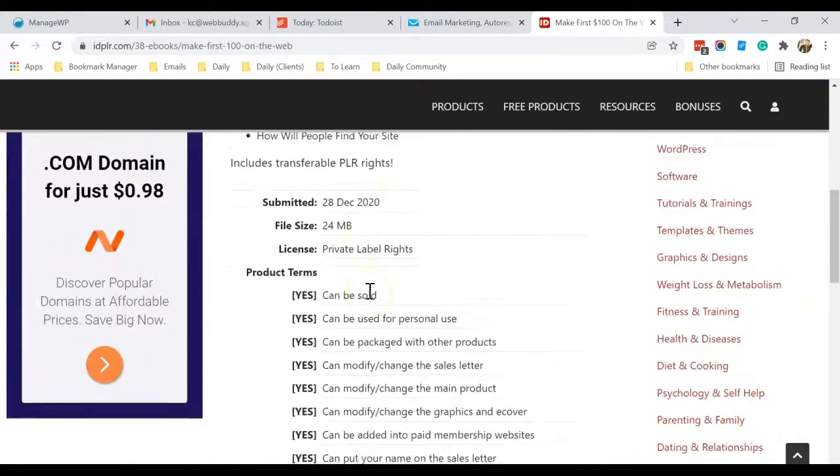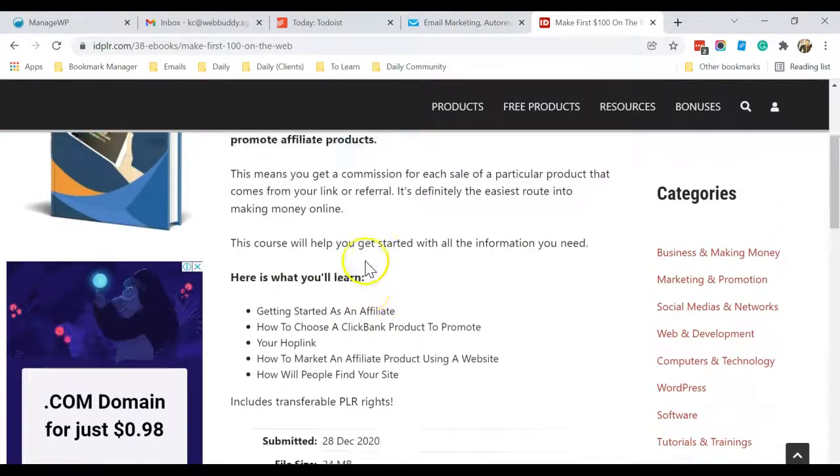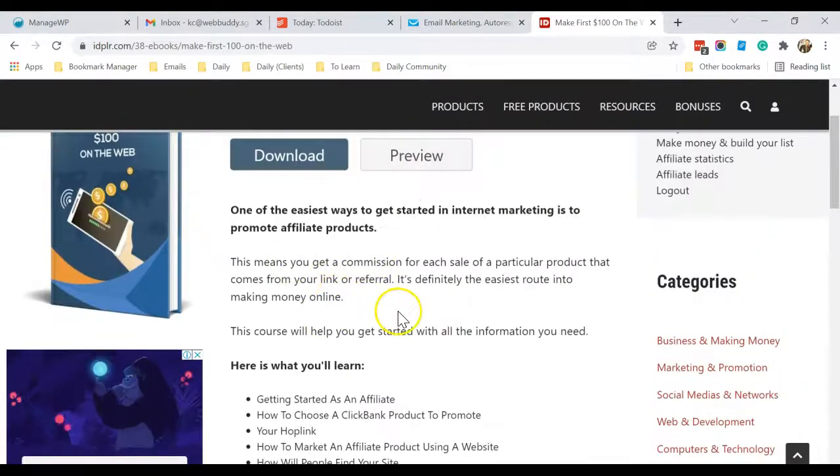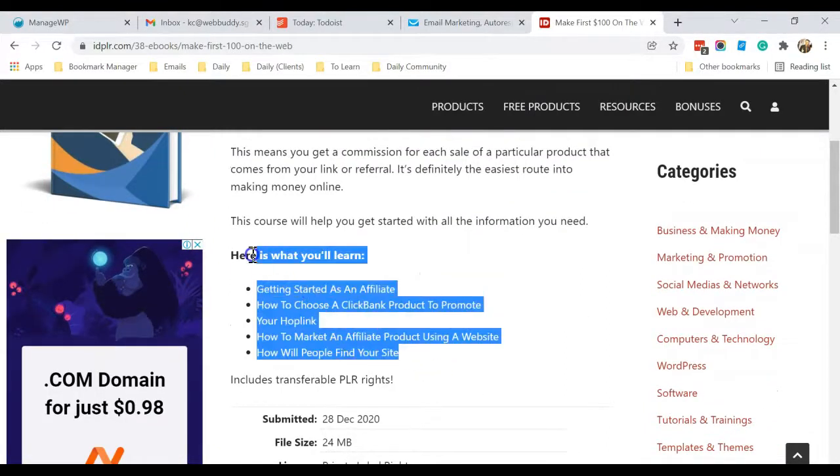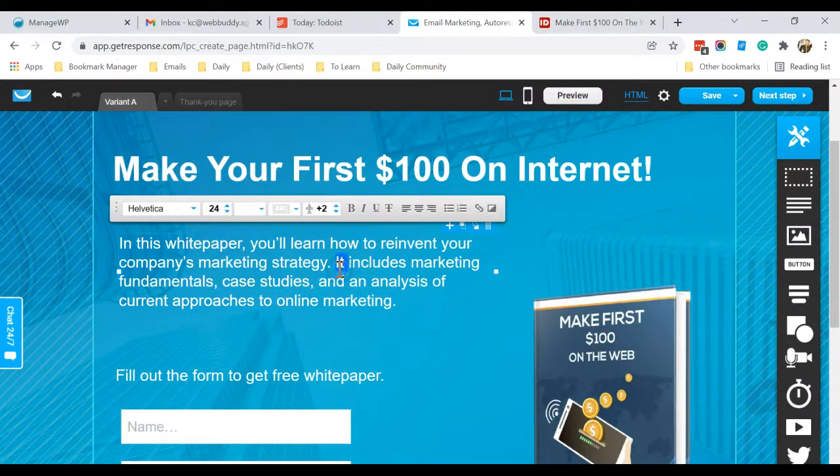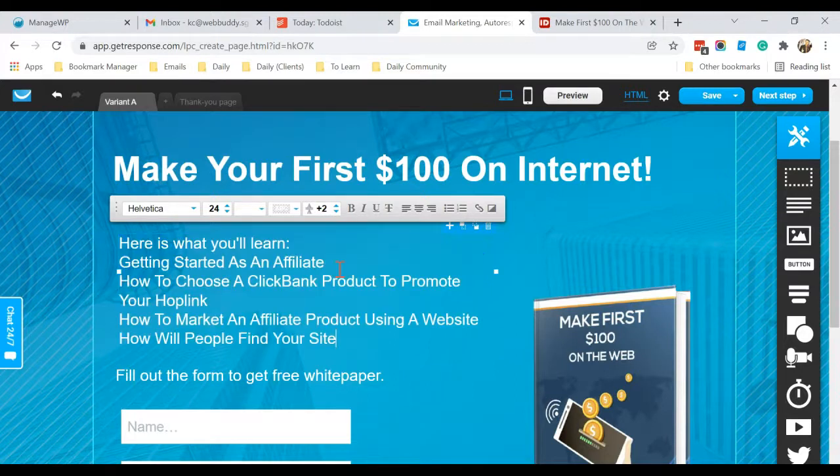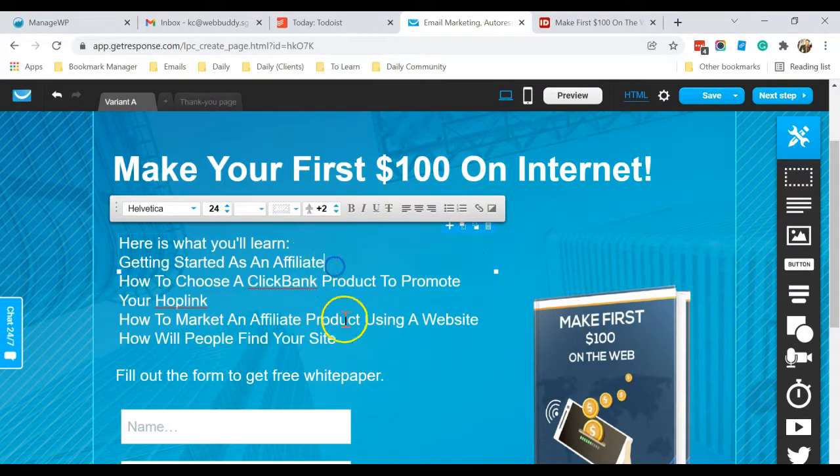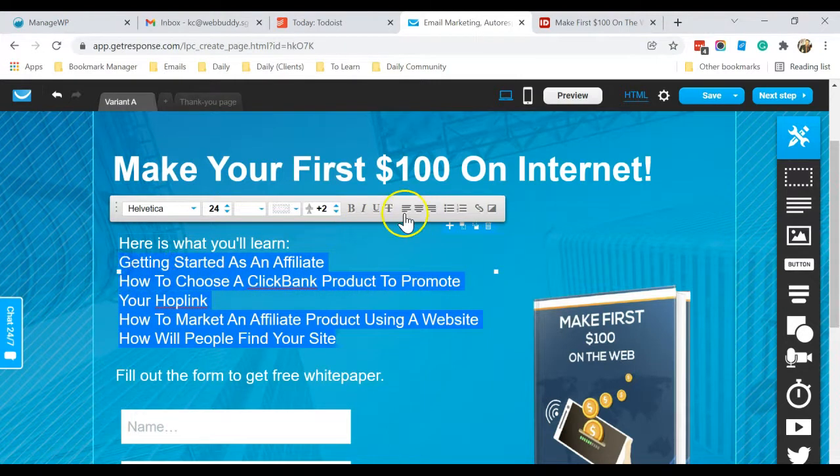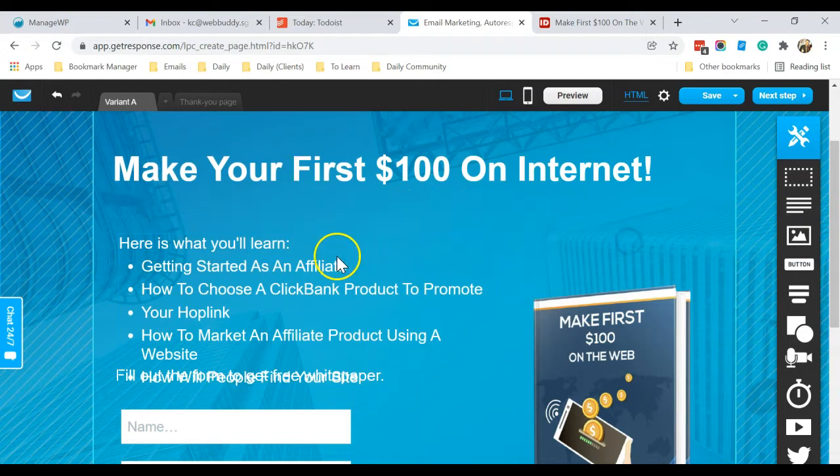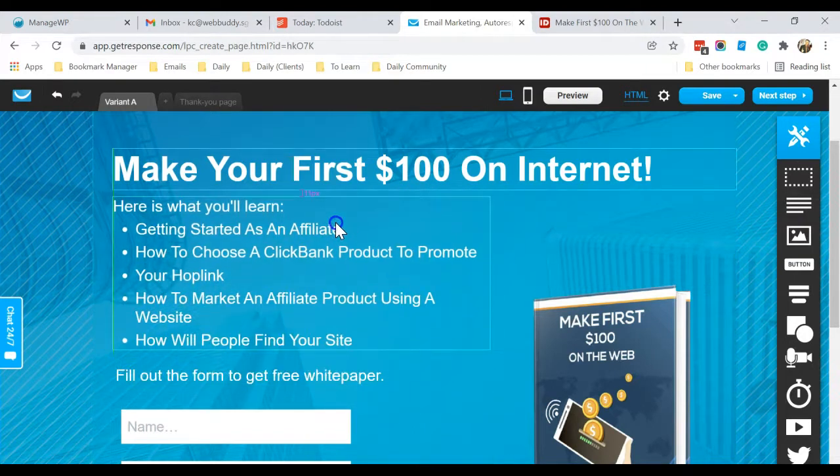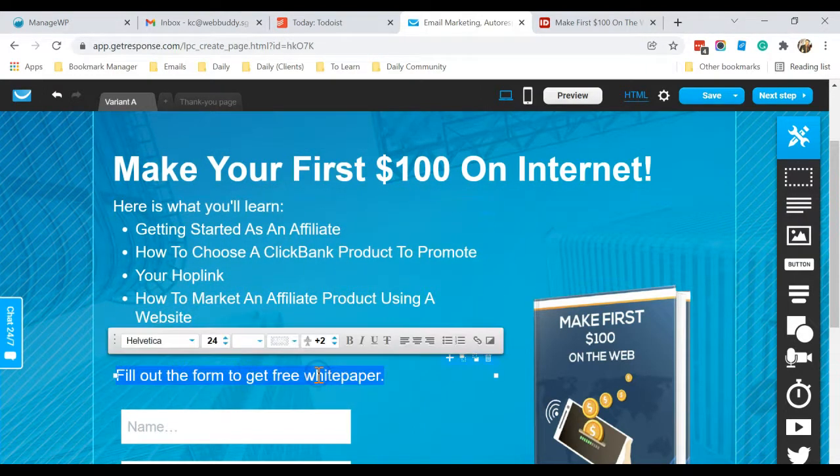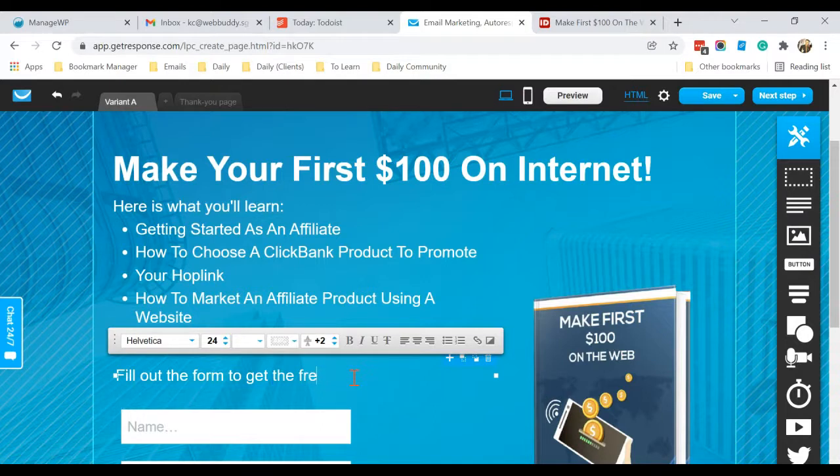You can always come here to refer some of the text and then paste over. Okay, so I just show you a quick example. Here, this is what you will learn, and you can tell them to fill up the form to get the free ebook.